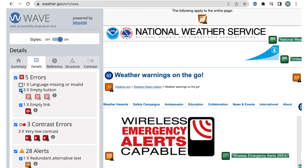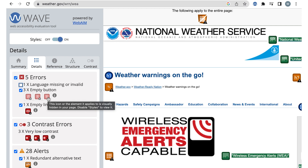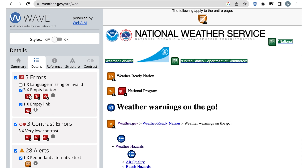The next error is an empty button. There are three icons, which means there are three instances of this error on this page. These icons are grayed out with a dotted border, meaning these results are currently hidden with CSS, but the user could still come across them in a menu or dropdown, for example. To see where the empty button is on the page, turn styles off at the top of the WAVE extension. Now we can select the icon and go to where it is on the page.